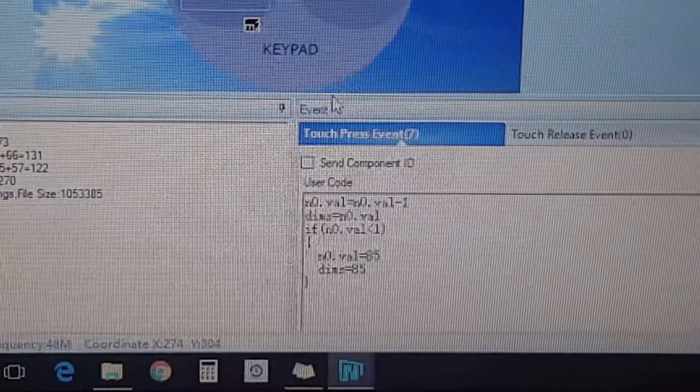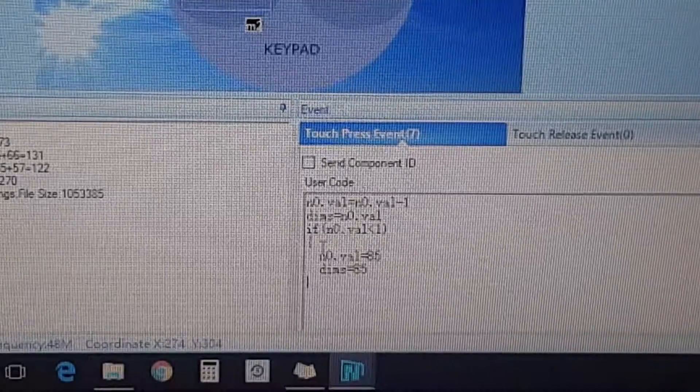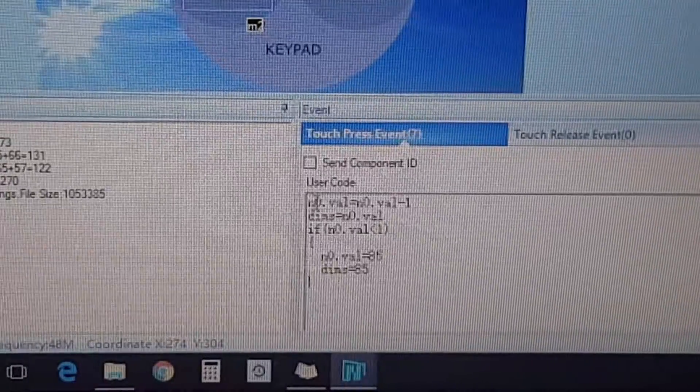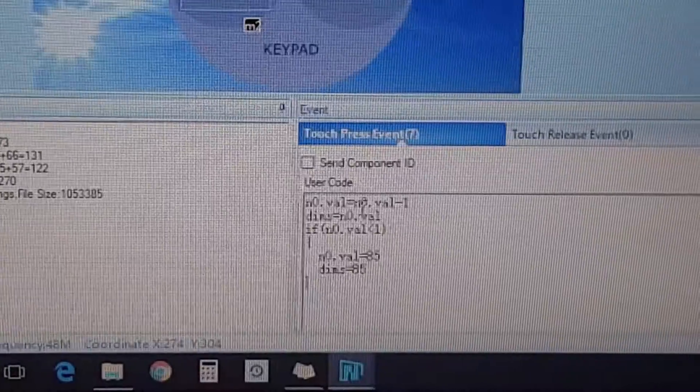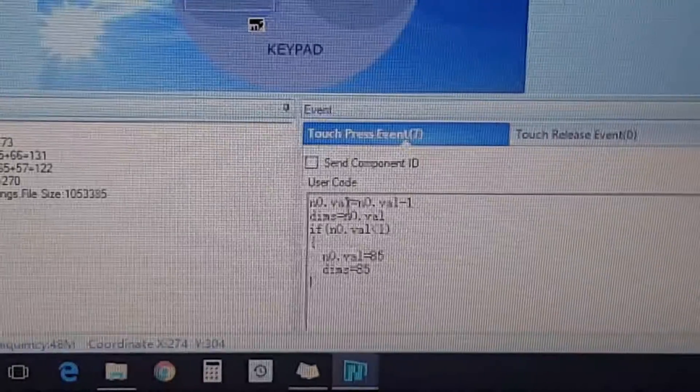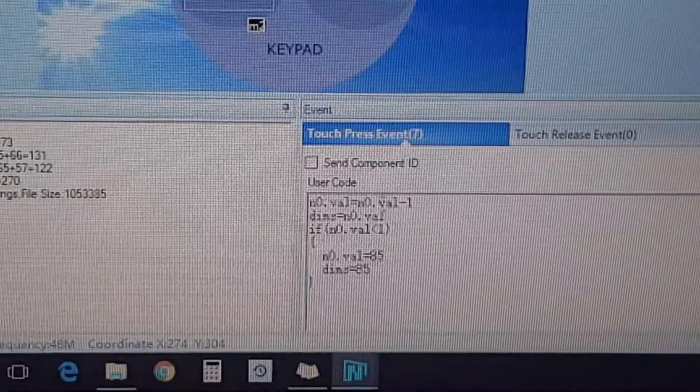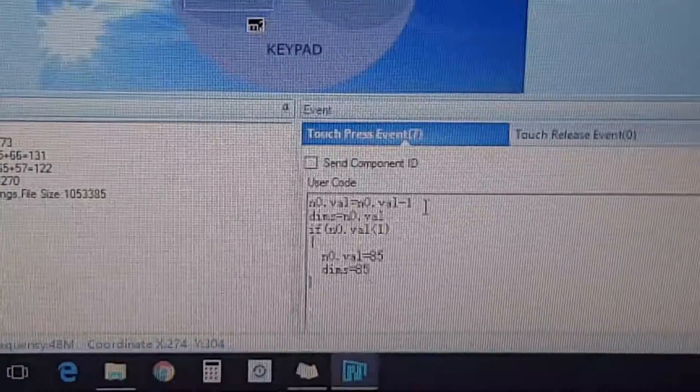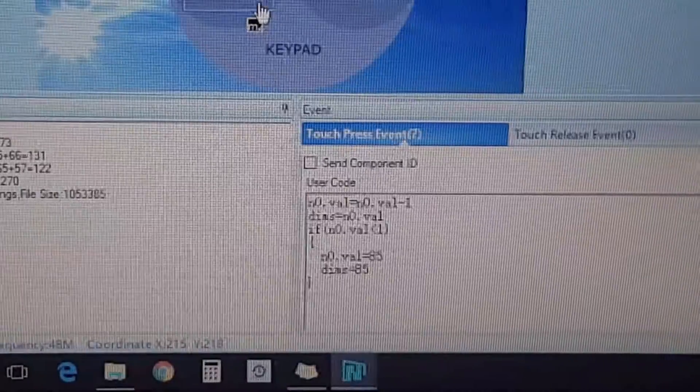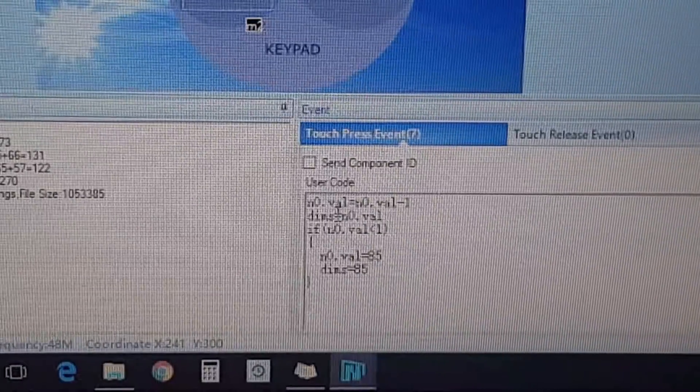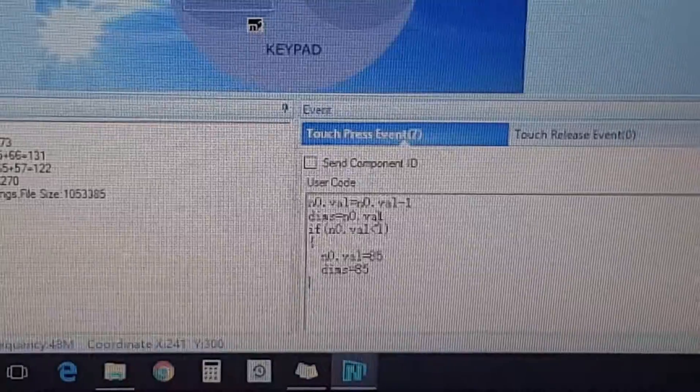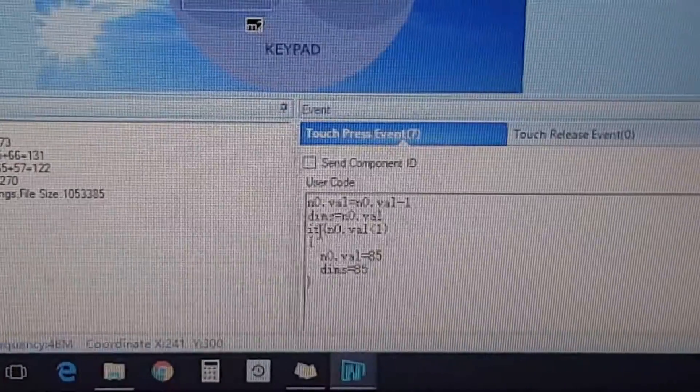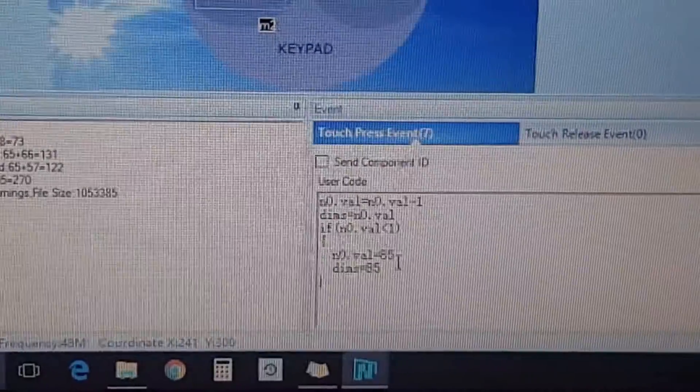For the minus part, same thing. Same first line: n zero dot val equals to n zero dot val minus one because we're going one less from the 85. And the dims equals to n zero dot value. And this one too has an if statement on its own.